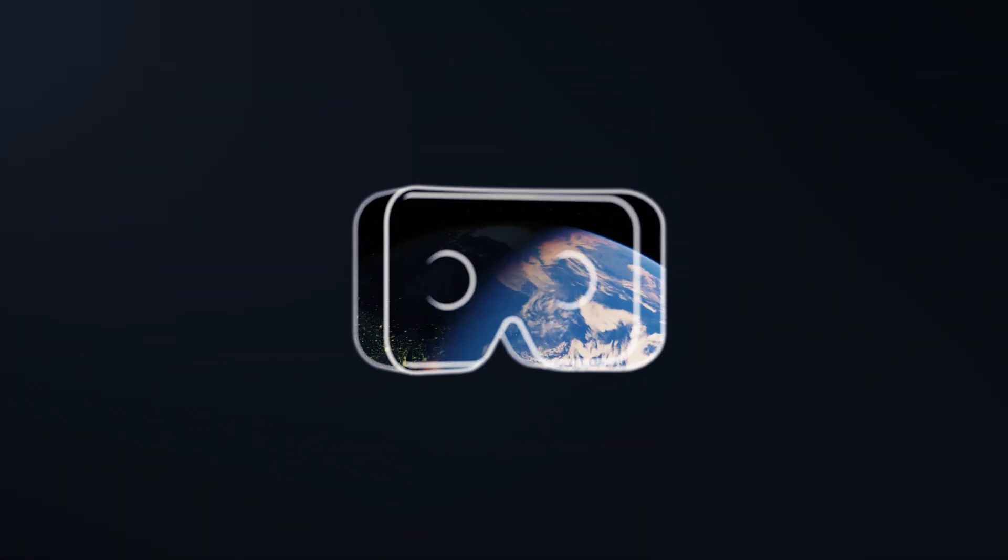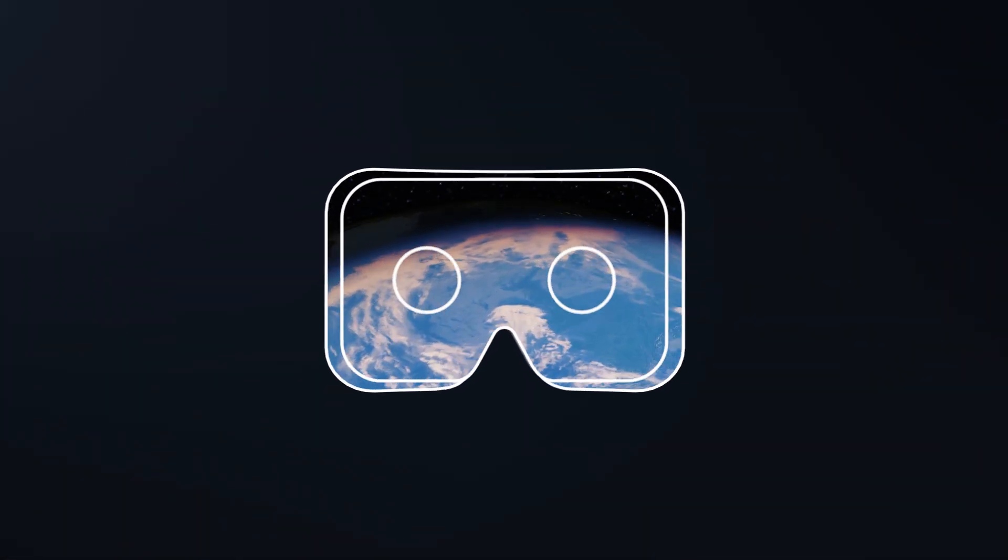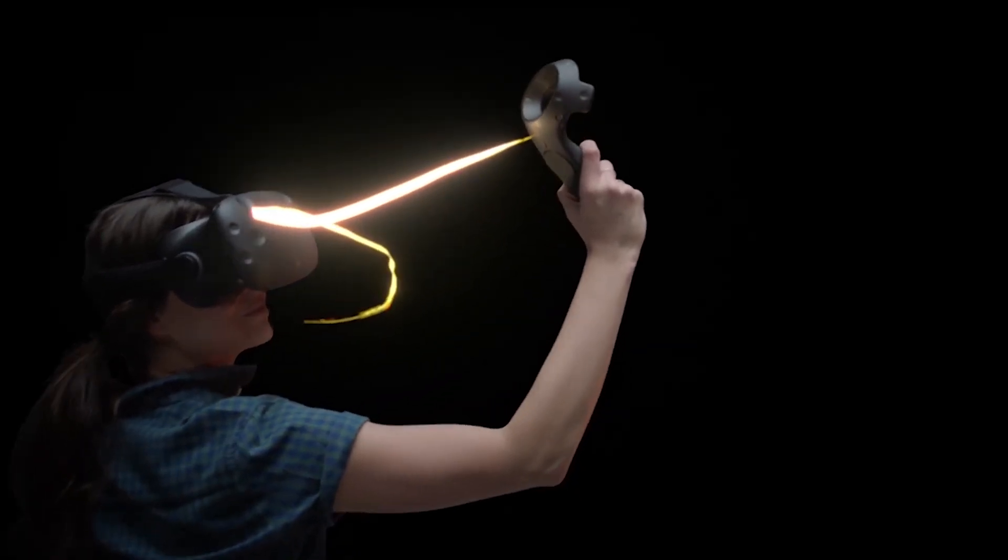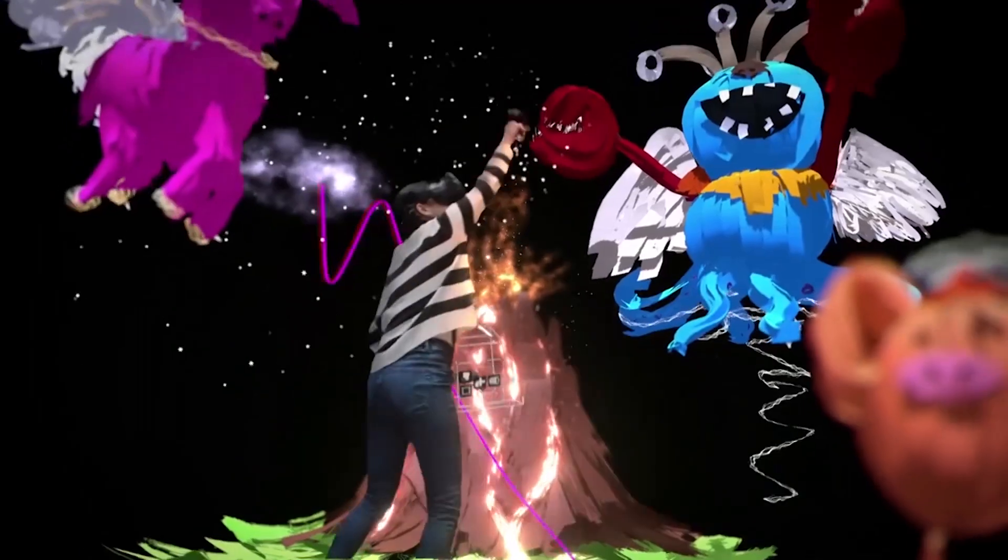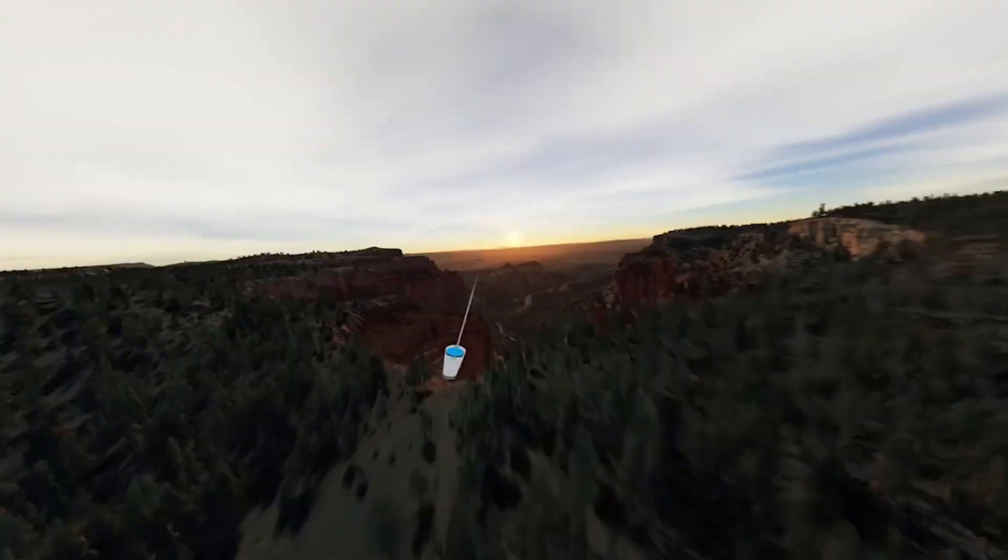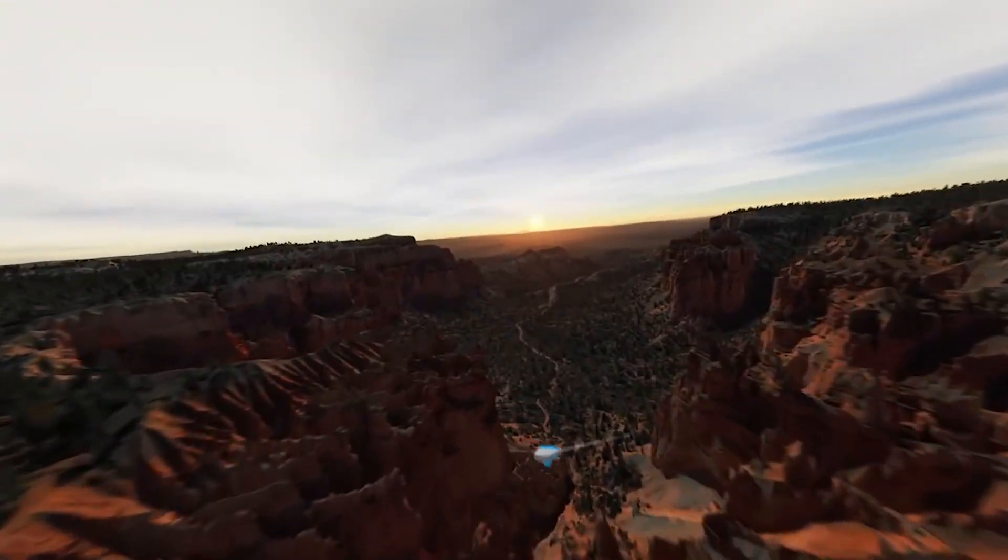VR should be accessible to everyone because it has the potential to let everyone explore, play, and create in amazing new ways.